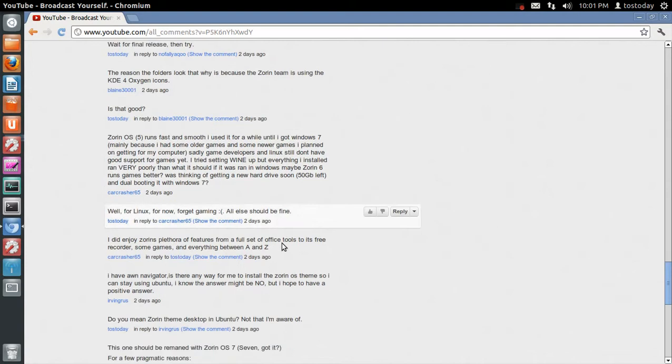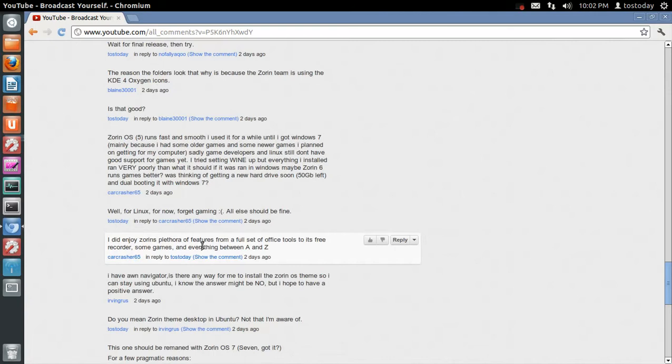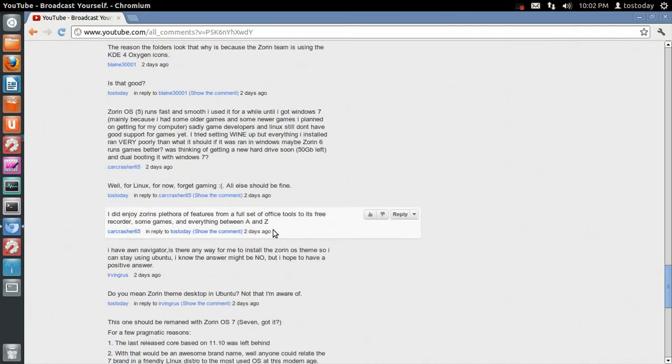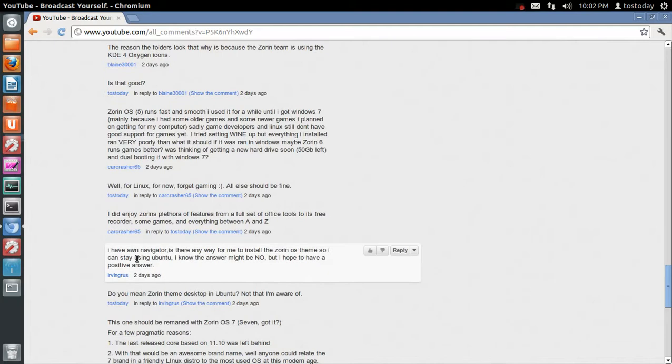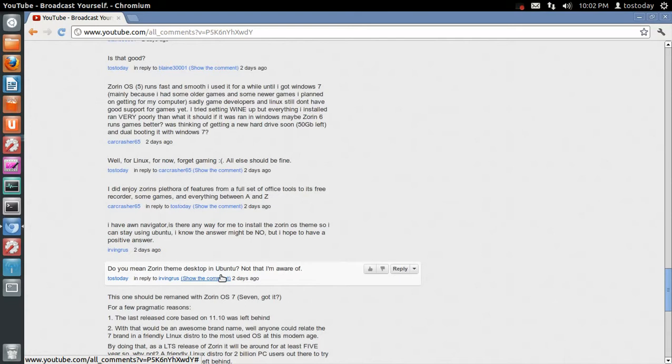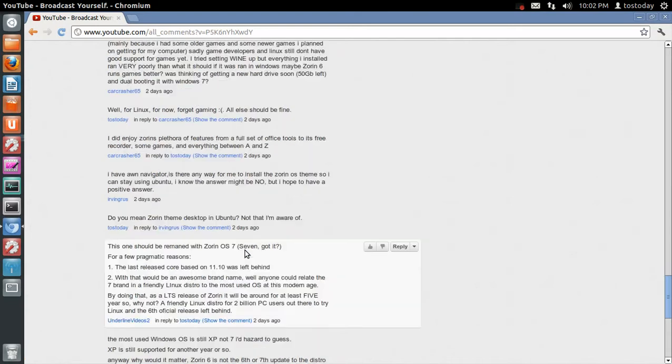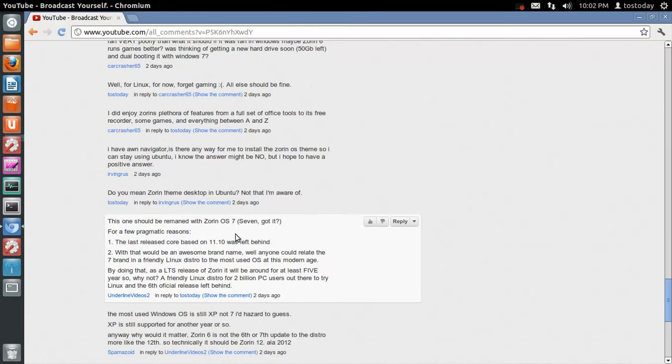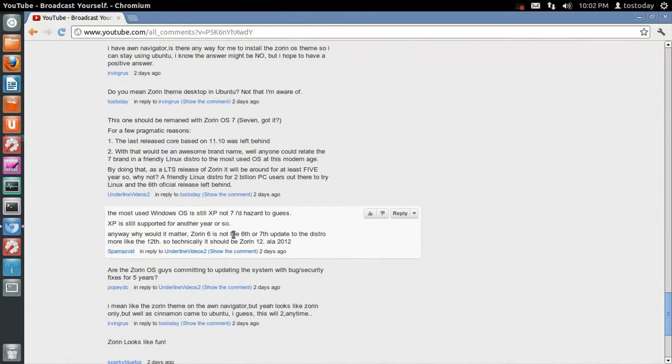Oh, let's see. I did enjoy Zorin's plethora of features from a full set of Office tools to its free recorders, some games, and everything between A and Z. Cool. I have AWN Navigator. Is there a way for me to install the Zorin OS theme so I can stay using Ubuntu? I know your answer might be no, but I hope you have a positive answer. What did I reply? Do you mean Zorin theme desktop in Ubuntu? Not that I'm aware of. I think that's a proper answer. I'm not sure. Sorry, it's been a long day.